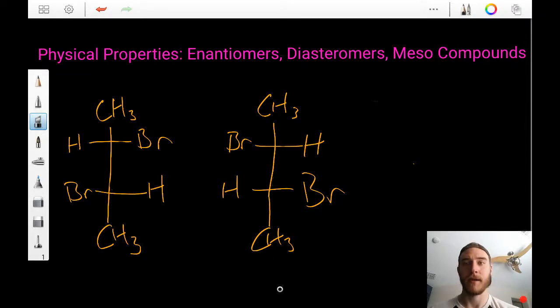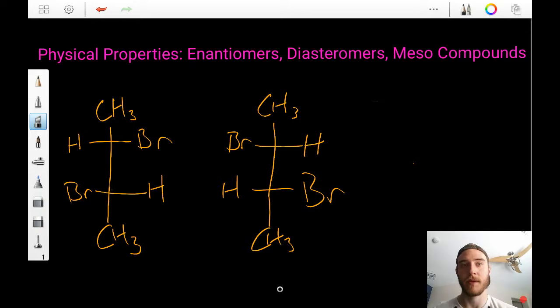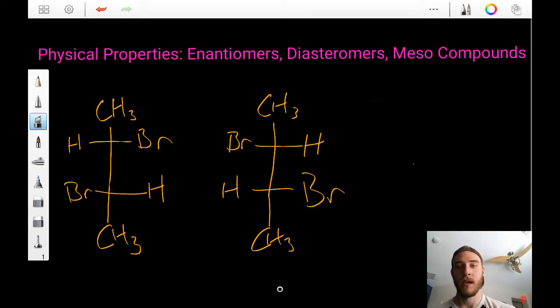In this video, we're going to talk about physical properties of enantiomers, diastereomers, and meso compounds.